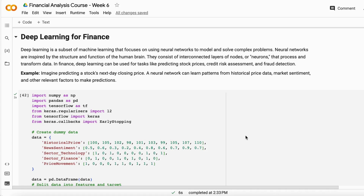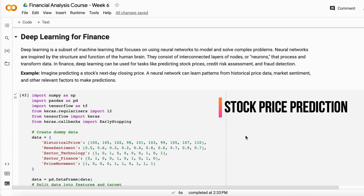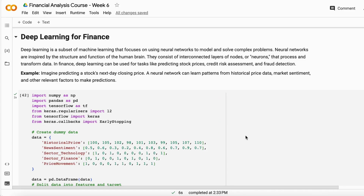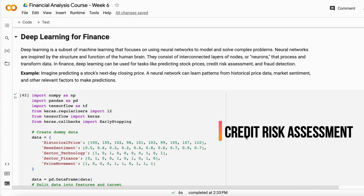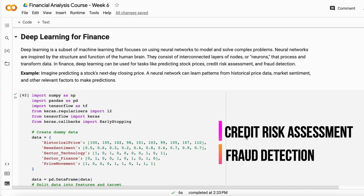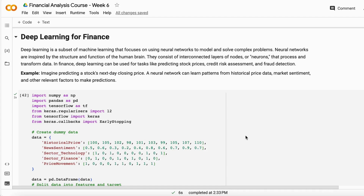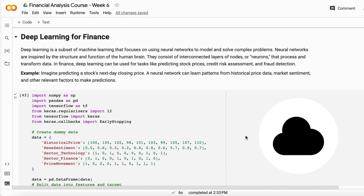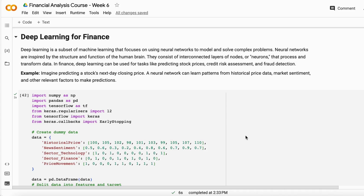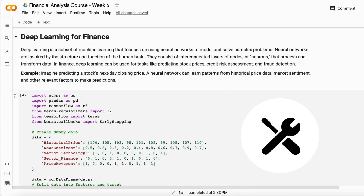So what are the complex problems in the finance domain? The complex problems in the finance domain are predicting or forecasting stock prices, credit risk assessment, and fraud detection — because these kinds of problems have a huge amount of data that has to be analyzed completely to find the patterns, find the anomalies, and find everything that is usable.